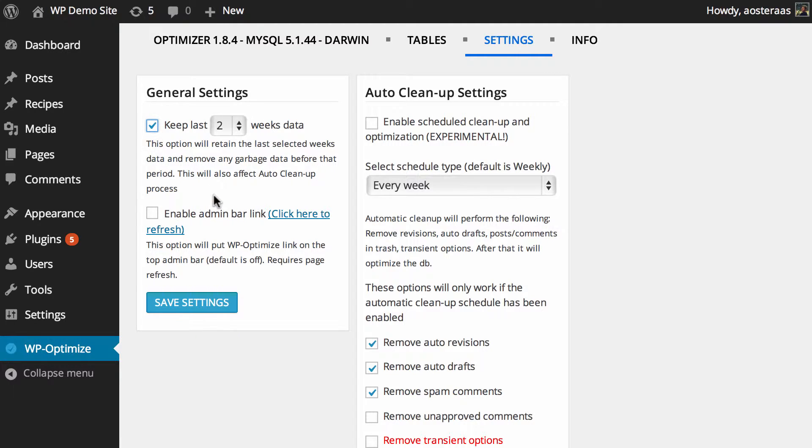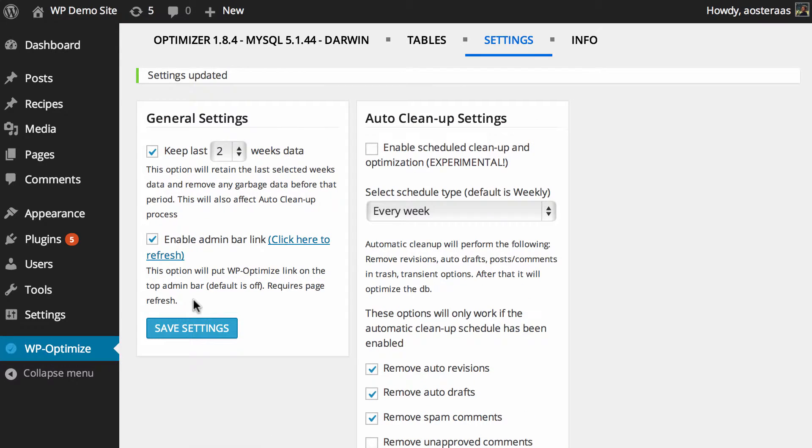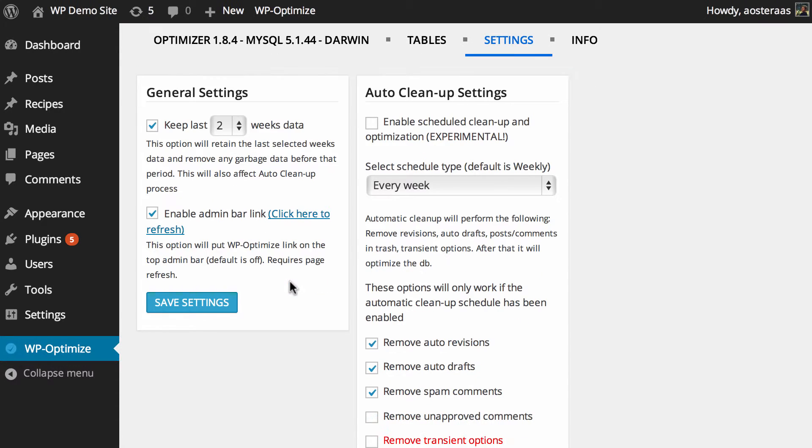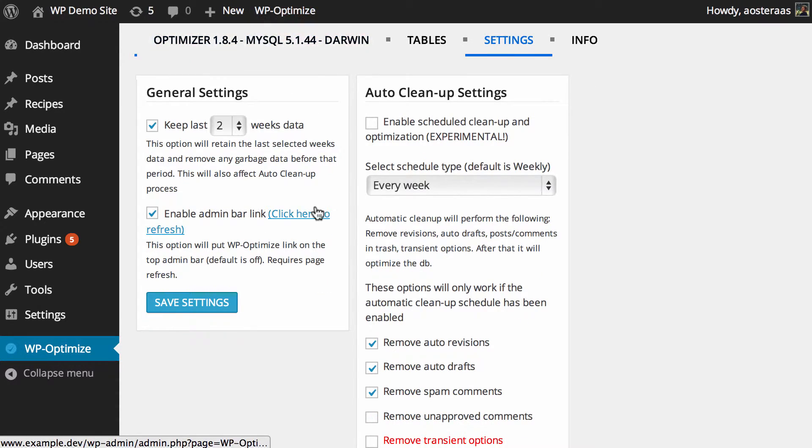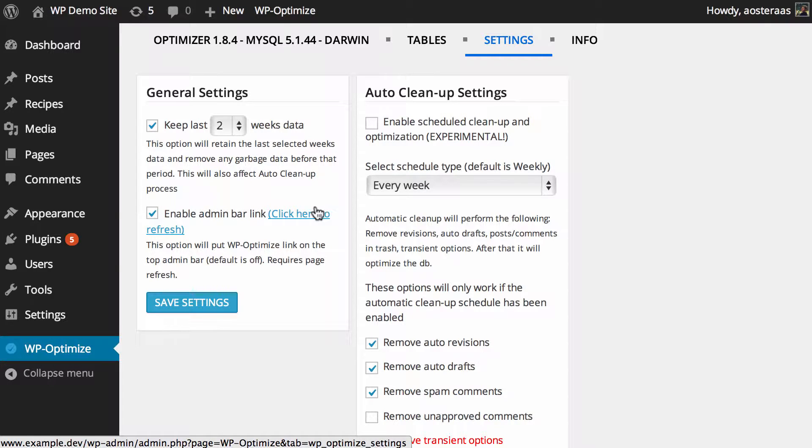Then you can also just choose to enable the admin bar link, so we'll do that and hit save and refresh the screen so you can see it. It just goes up there. It's very similar to, you know, if you run WordPress SEO, that puts an SEO item up in the menu there as well. Not too different from that—use it if you want.